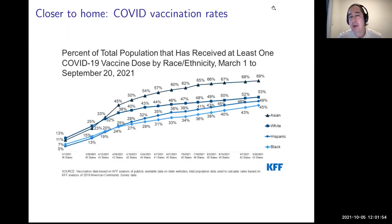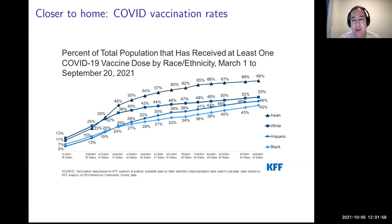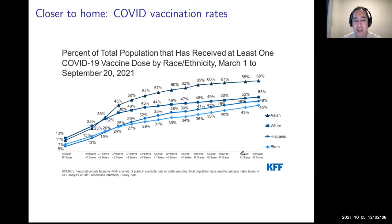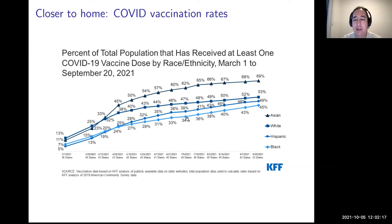Closer to home, we can think of the current pandemic. These are COVID vaccination rates from March 1st to September 20th, showing how rates vary within the United States by race. One well-known finding is that vaccination rates are particularly low among Black individuals within the United States.